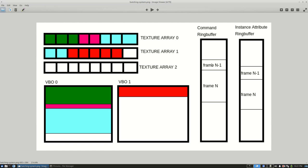Using a command ring buffer backed by a persistent mapped buffer and another ring buffer also backed by a persistent mapped buffer, I would send all the per instance attributes like the model matrix, the materials for that model, and anything else that's necessary to render it. Basically what were formerly the uniforms that were set before every draw call.